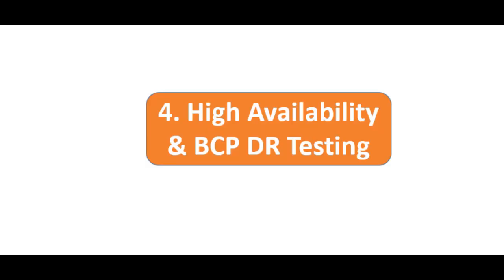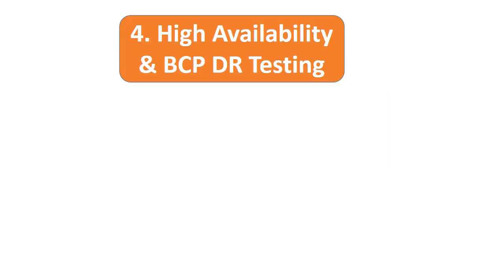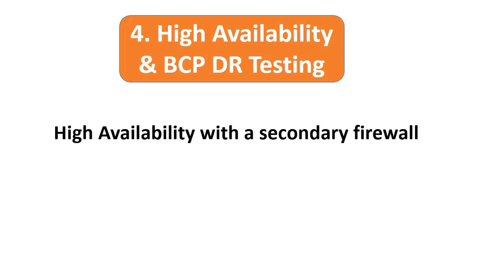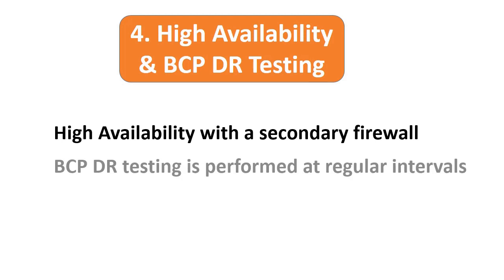Point number four: ensure there is high availability with the secondary firewall switching over automatically to prevent single point of failure. Make sure BCPDR testing is performed at regular intervals by validating the evidence of the test results.